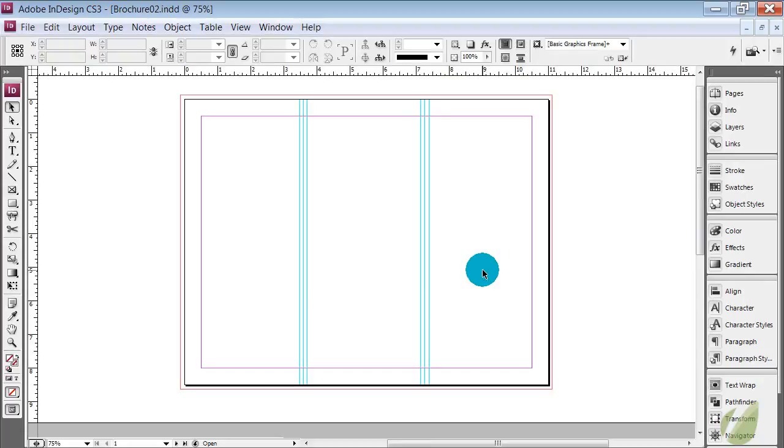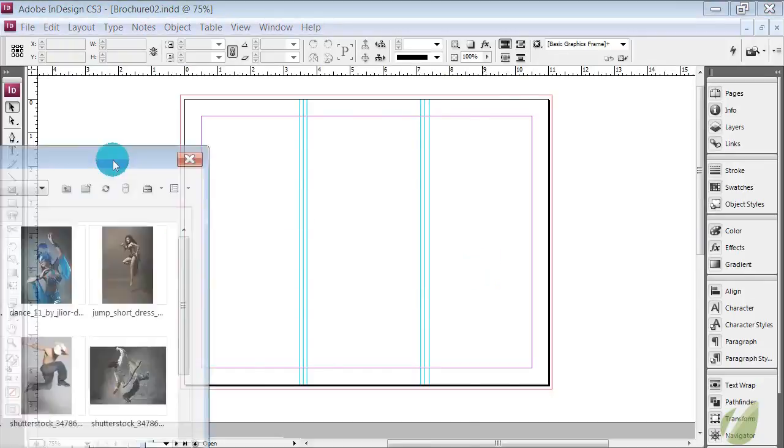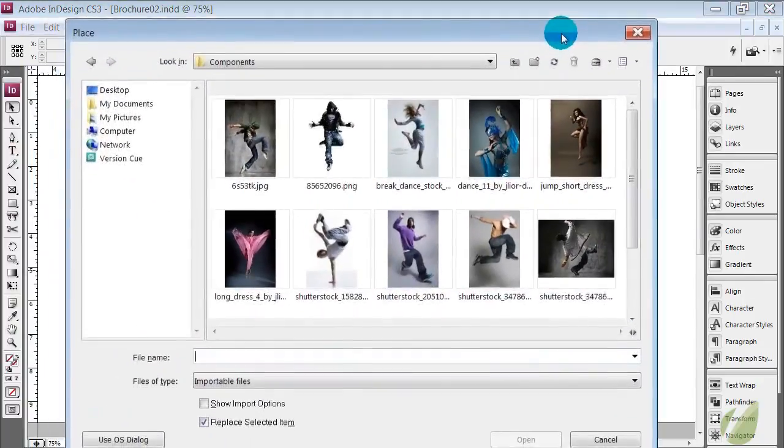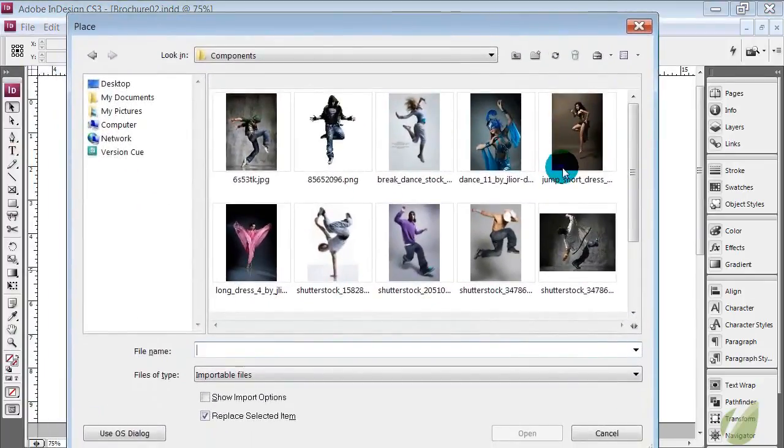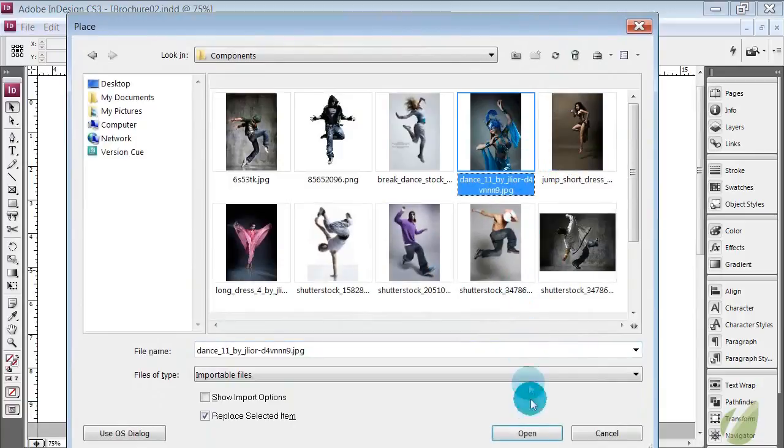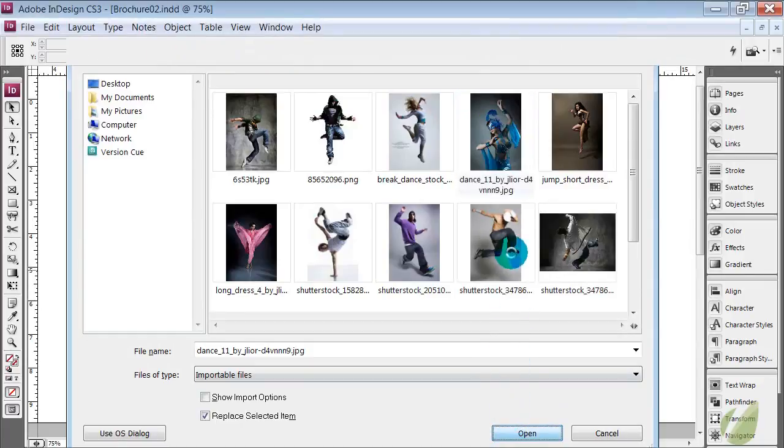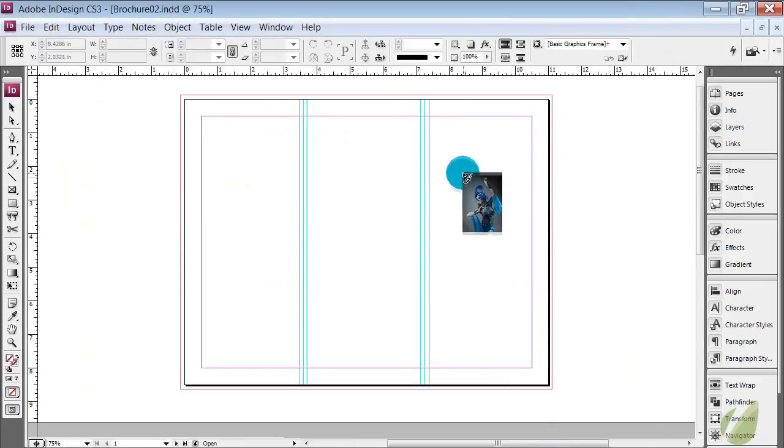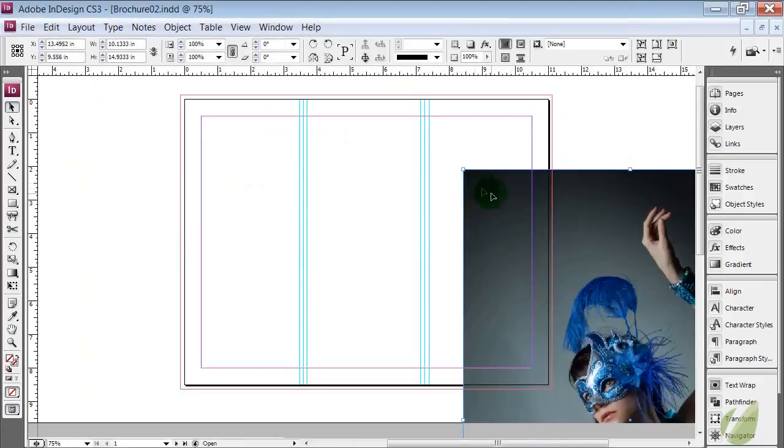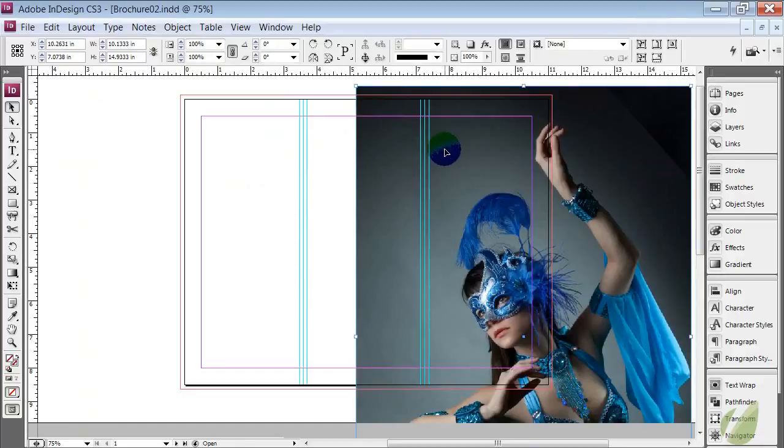So we have our first image that we're going to drop in. When you're ready to place an image, remember that is Ctrl D or Command D on a Mac. I have all of my photos ready to go in my components folder. I'm just going to select that blue photo and drop it in here. And then we're going to size it for the space.